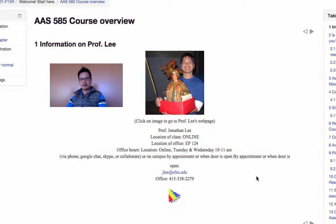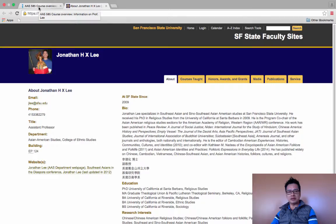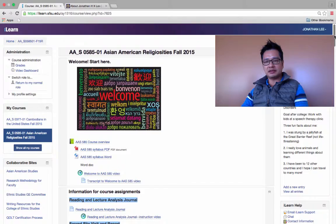Here's a photo of me, the class type — online — my physical office, office hours, and ways to reach me by email or my office phone. And if you click on my image, it also takes you to my professional webpage here at SF State.